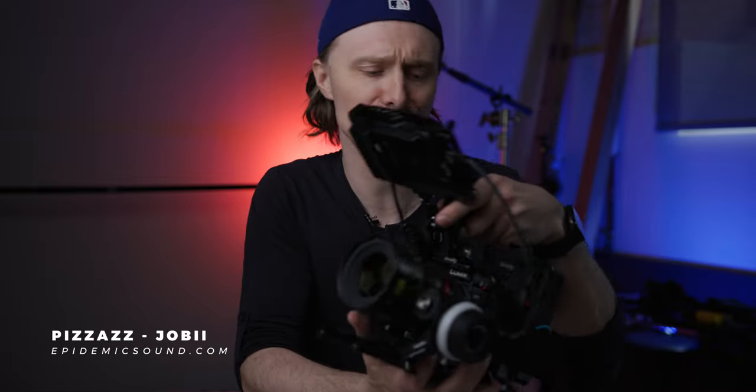So whoever said that you cannot turn a mirrorless camera into a cinema rig, well you're wrong.